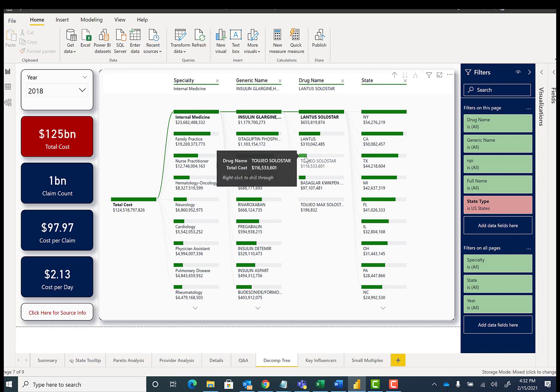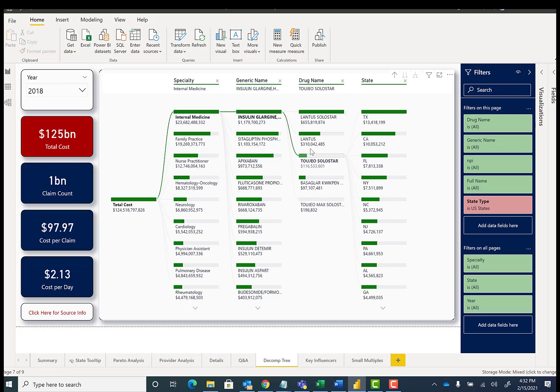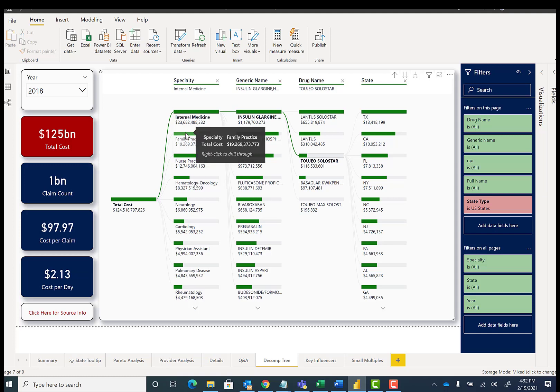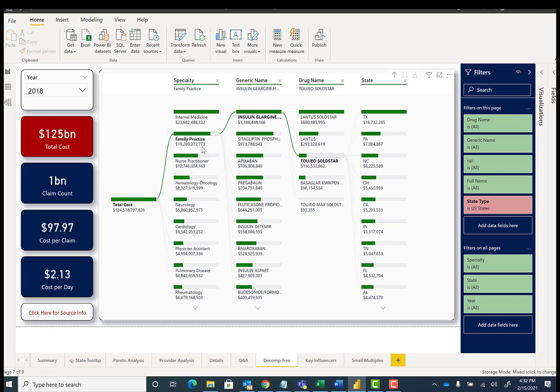What's interesting is you can actually reorder the hierarchy. So if I wanted to instead look at this drug name, I just click on it, and everything re-filters. If I instead wanted to look at family practice, I could look at family practice, and it re-filters the entire hierarchy.